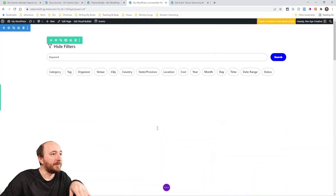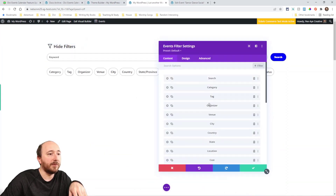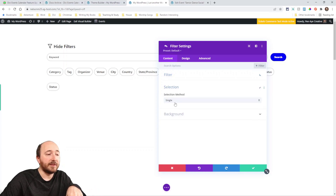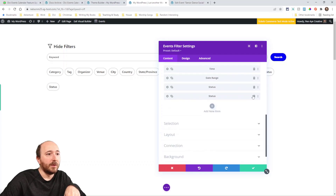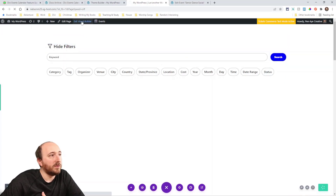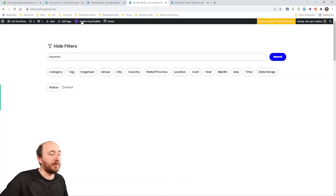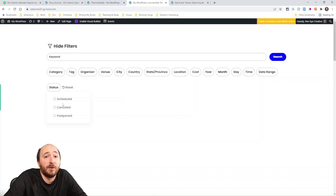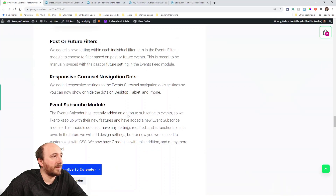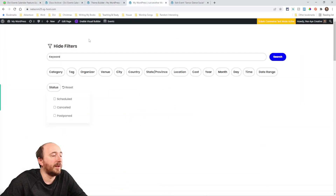The same cancel and postpone features also apply to the events filter module introduced in 2.2. Now there's a 'Status' filter option — you can choose single or multi-select, and filter by scheduled, cancelled, or postponed. For example, if you don't want to show any cancelled or postponed events, you can set the filter to show only 'Scheduled.' It keeps everything consistent across all modules.